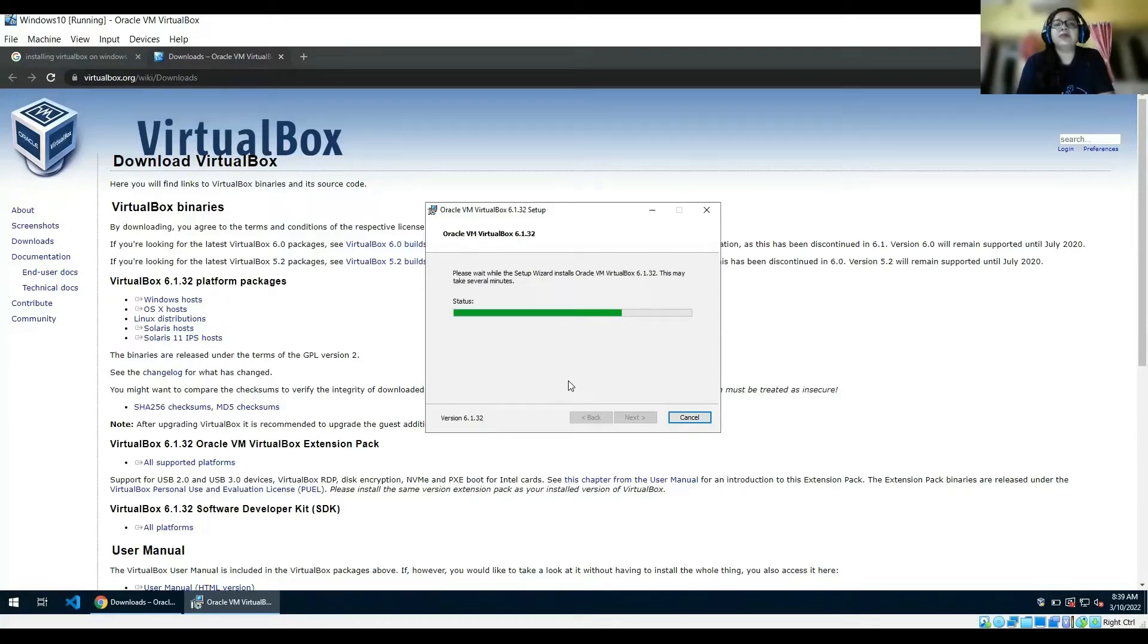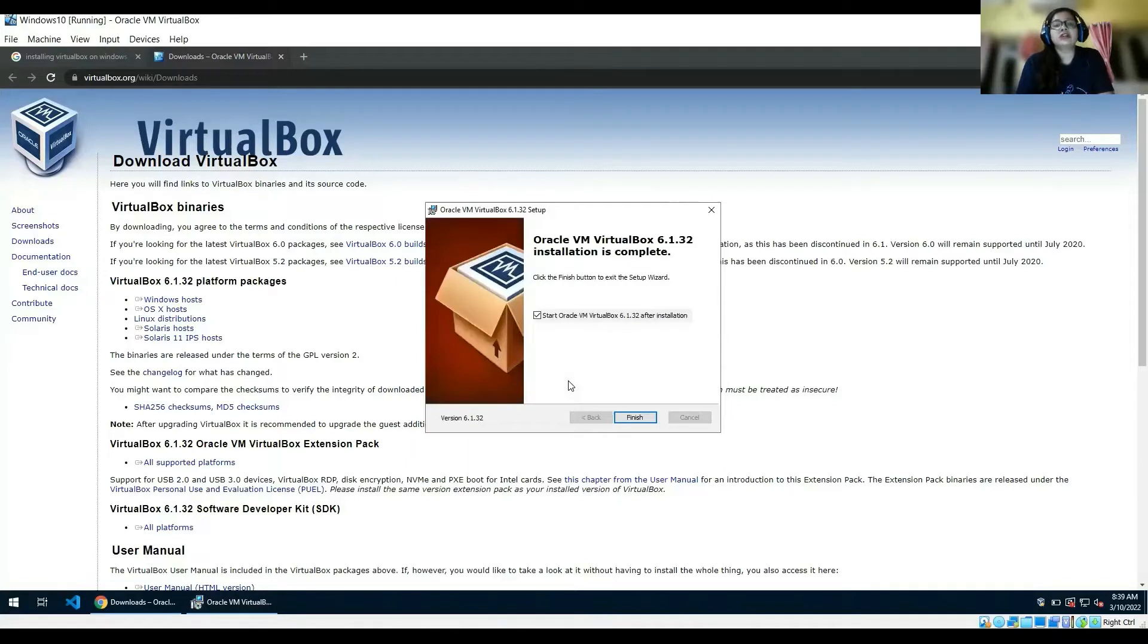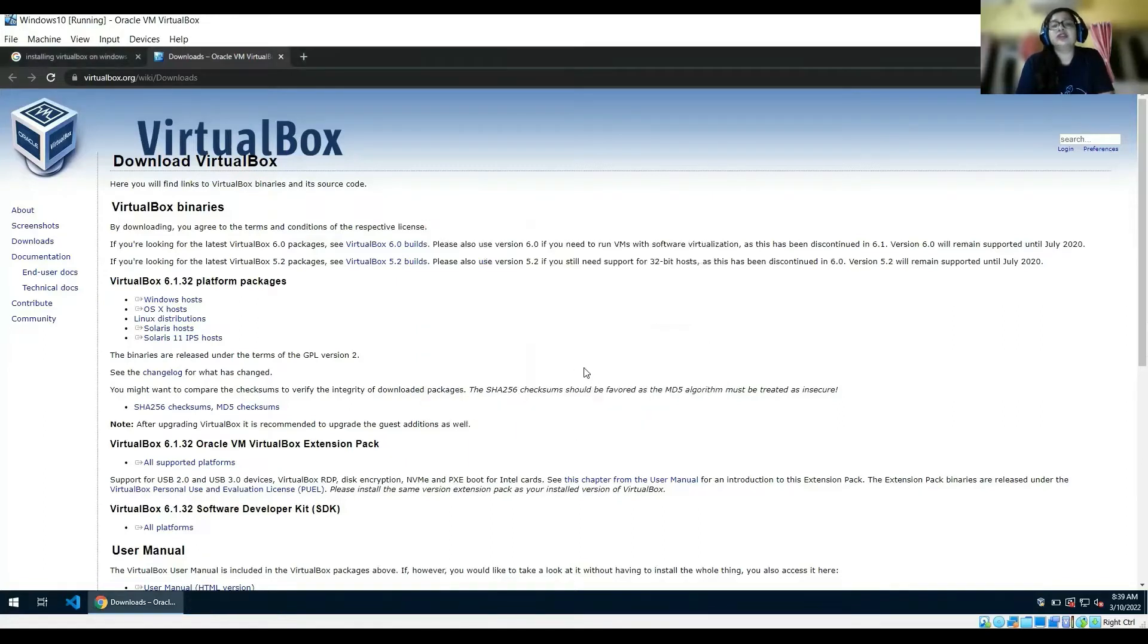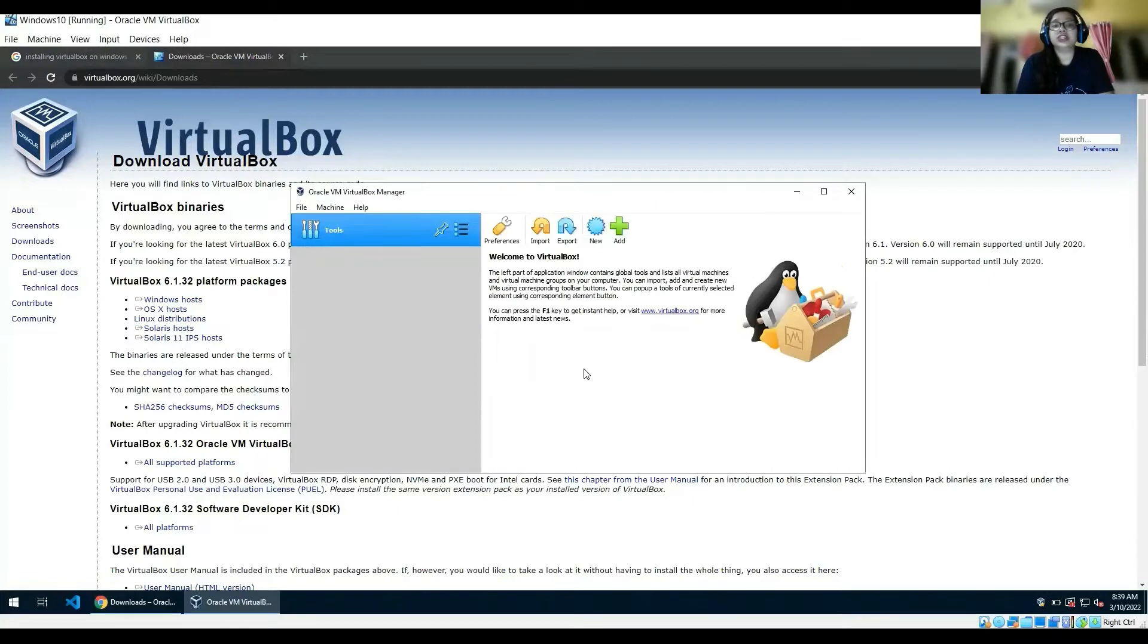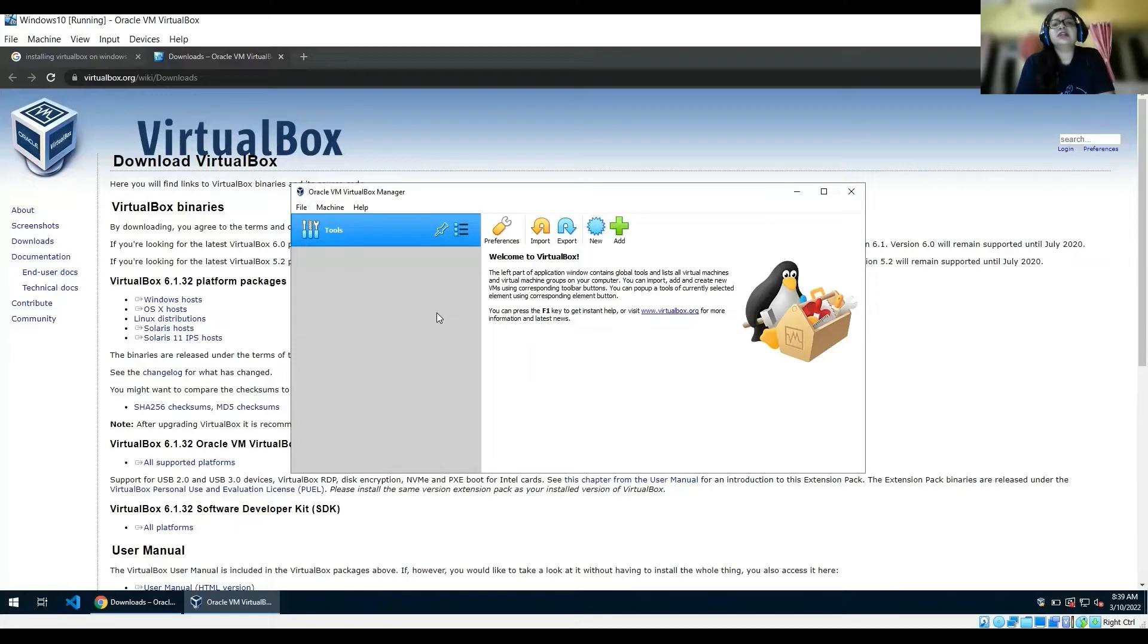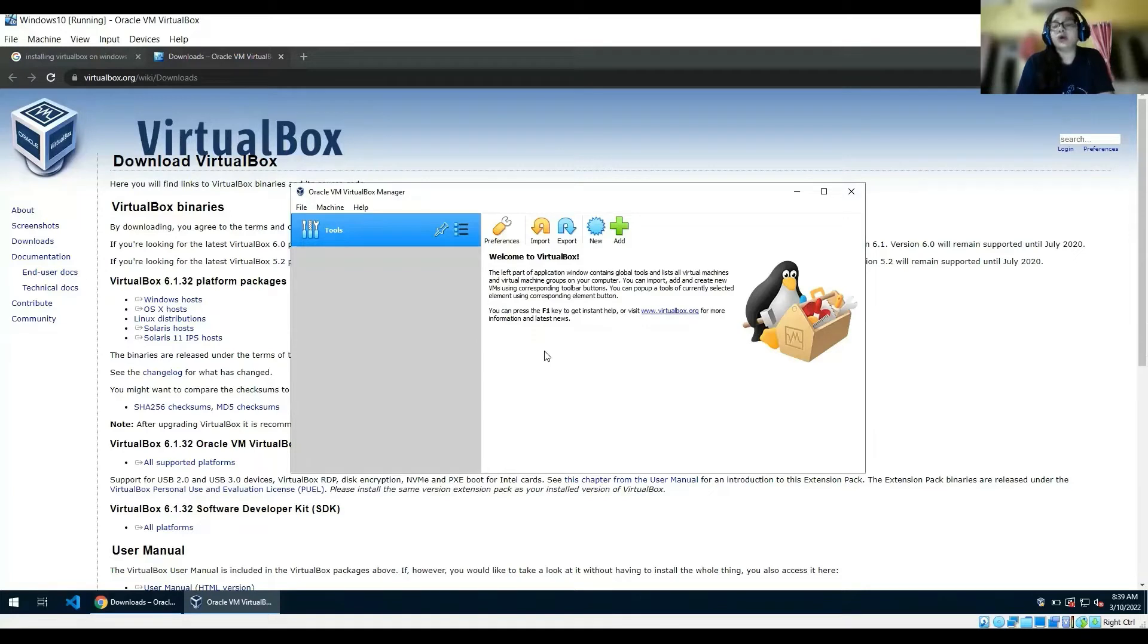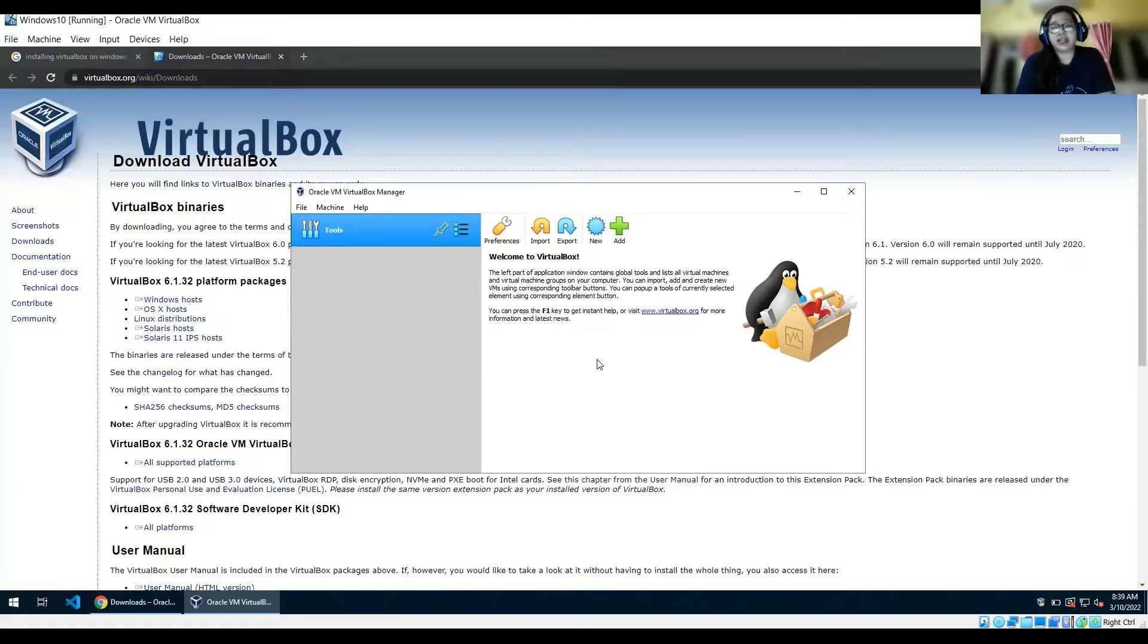Of course you can use VMware as well. I prefer VirtualBox. You may choose other virtual machines as per your convenience, but I prefer VirtualBox. If you are completely new to all these things, VirtualBox would be easier for you to understand, at least that's what I felt.